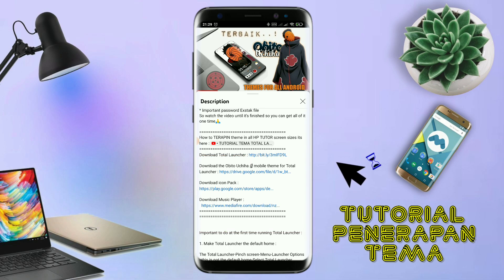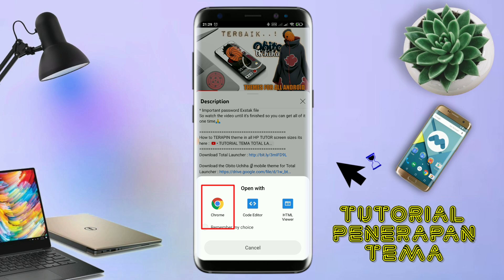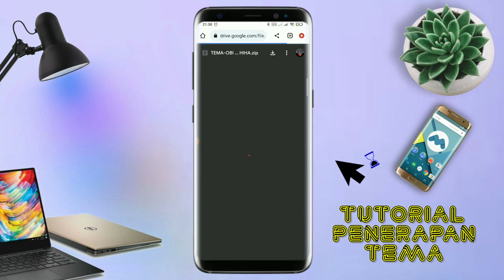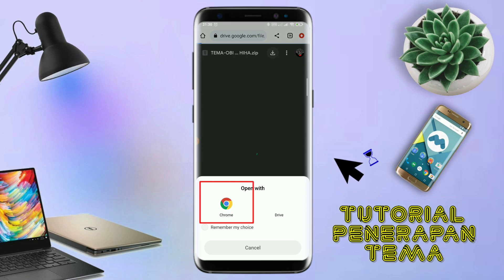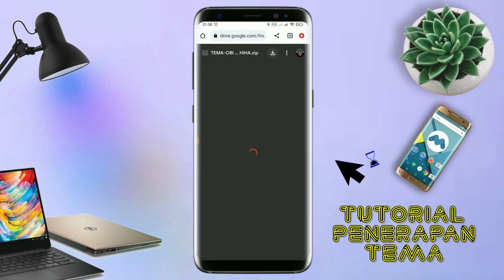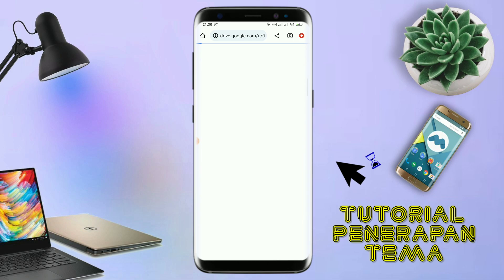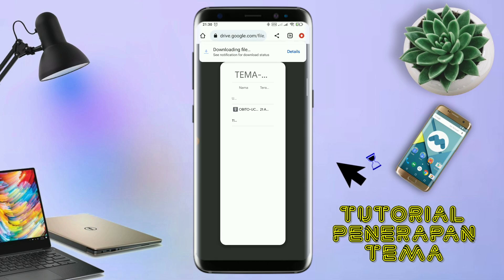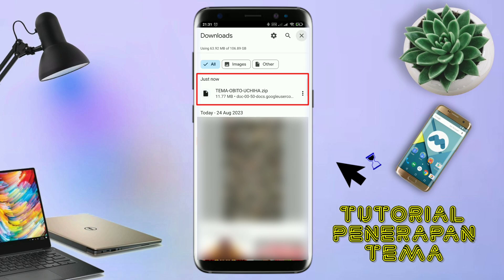Nanti akan diarahkan ke browser seperti ini, terus kalian tap aja browser Chrome seperti ini. Jika sudah terbuka halaman downloadnya, kalian tinggal tap aja ikon panah untuk mendownload. Jika diarahkan seperti ini, kalian tinggal tap aja browser Chrome-nya, maka file temanya akan terdownload secara otomatis. Kalau sudah terdownload, file temanya kalian keluar aja.